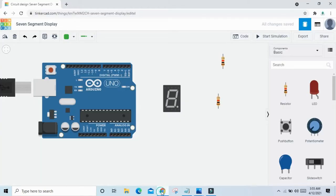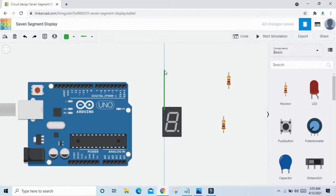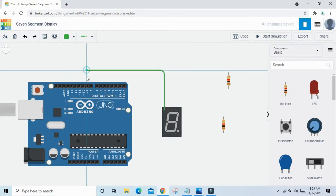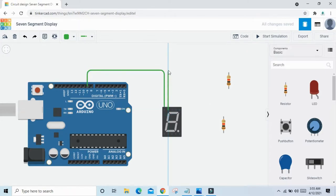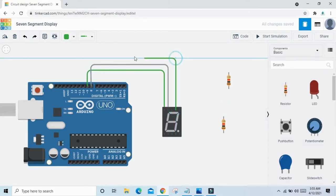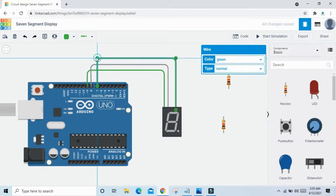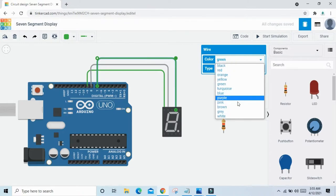Now we connect the circuit. G pin connects to pin 9 of Arduino. F pin connects to pin 8 of Arduino. Also change the wire color to gray. A pin of the 7 segment connects to pin 7 of Arduino. Now change the color to pink.